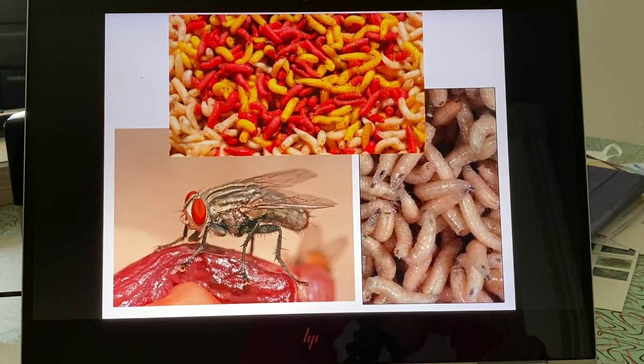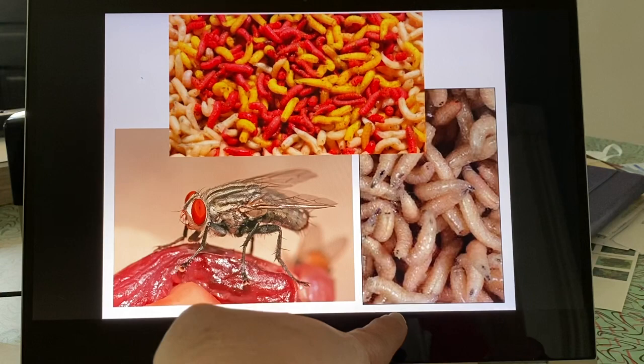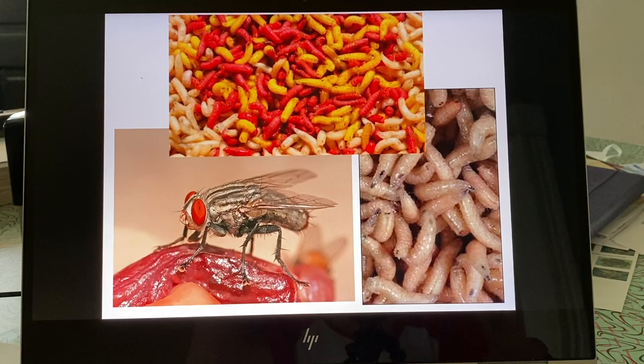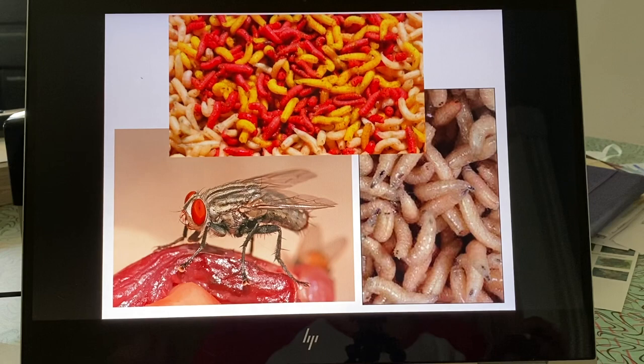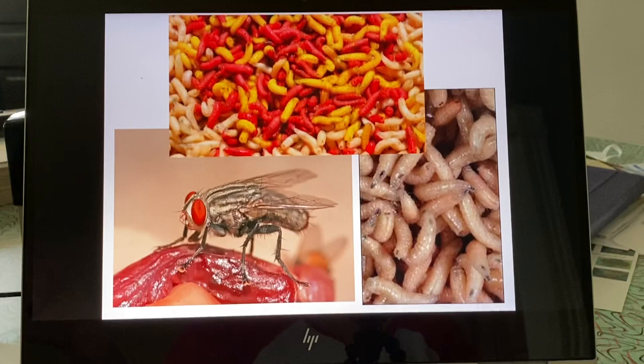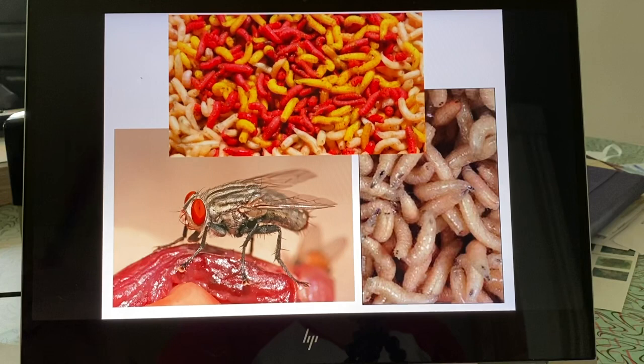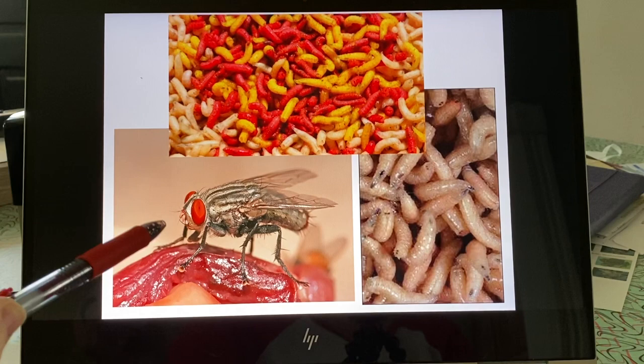We're going to be dealing with maggots, which come in all kinds of colors. If you think of them as baby flies — like puppies or kittens — maybe they're a little less repulsive. They're gross, but they can be really useful forensically. The main species we'll be talking about is the garden variety housefly, technically called a blowfly, and that's the term you'll hear throughout this presentation.